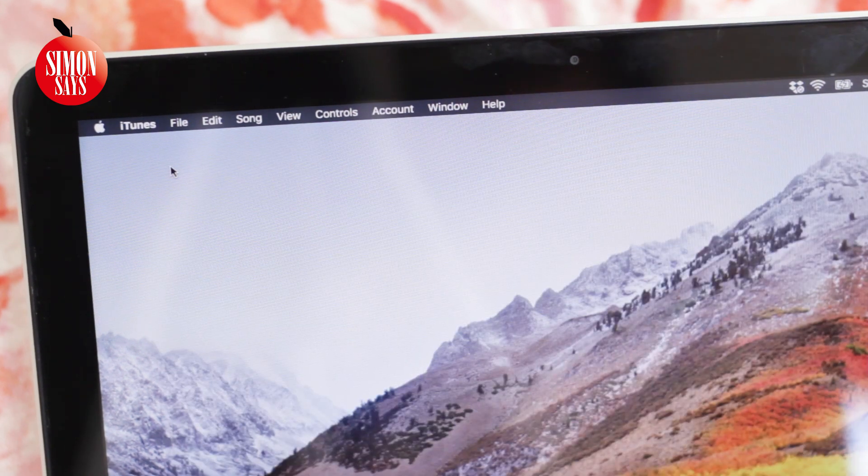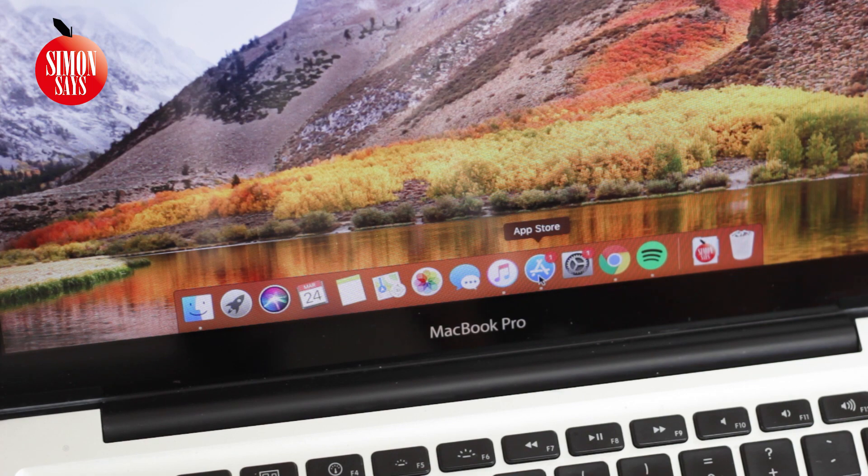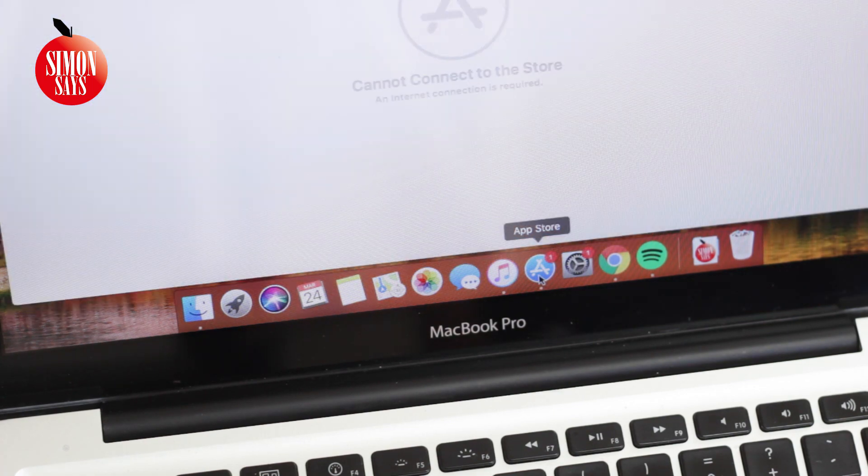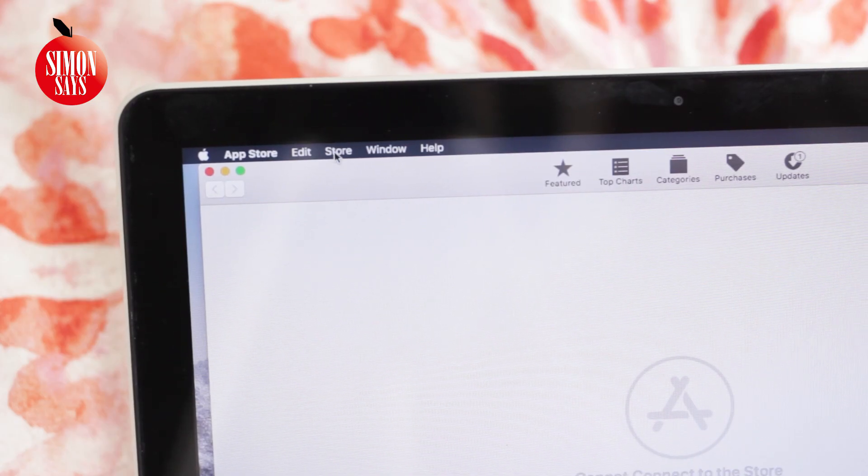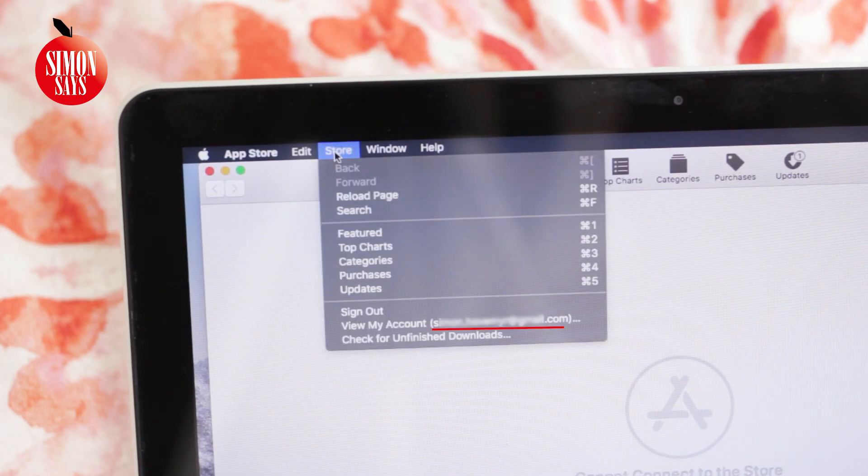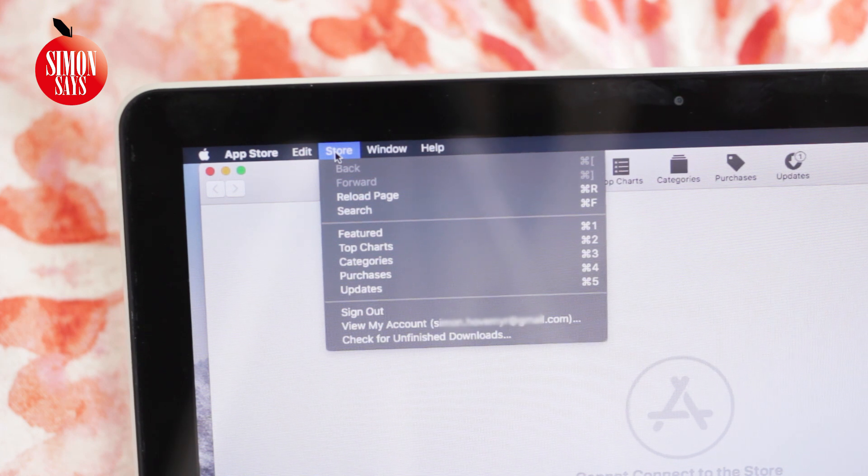If not, we can use App Store. Click on Store in the top menu bar and your Apple ID will be in the list if you are logged in.